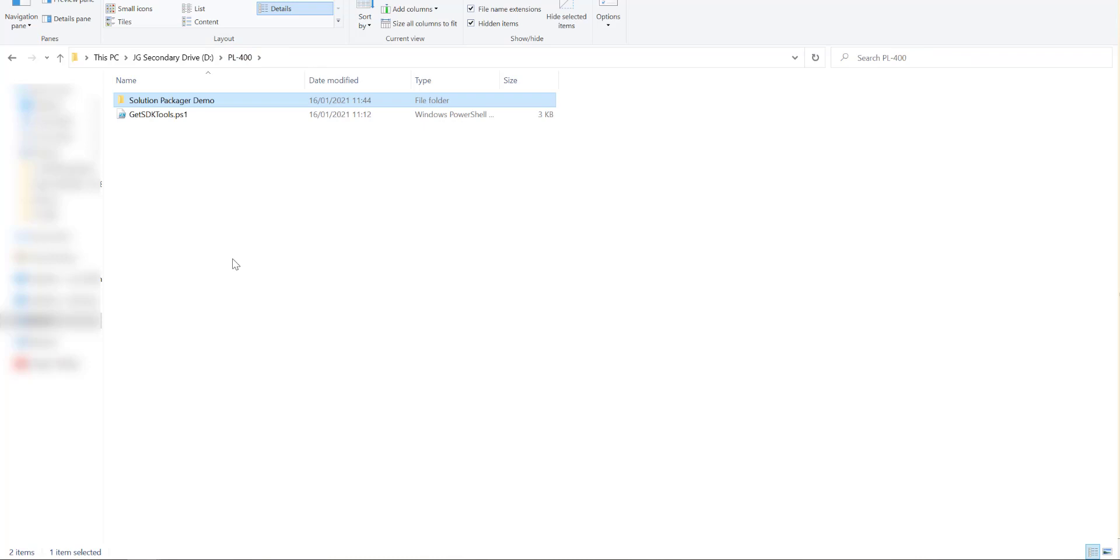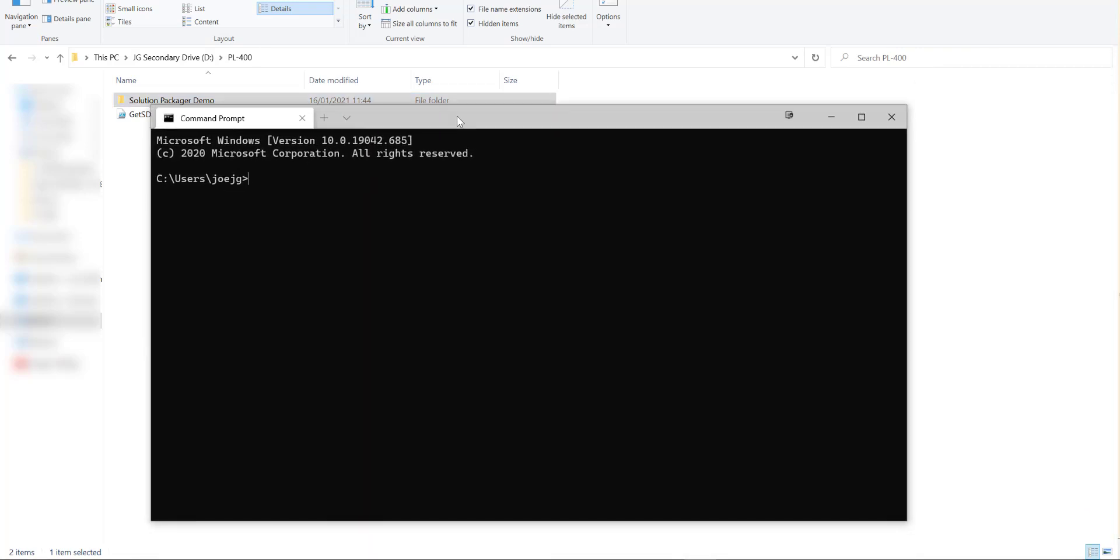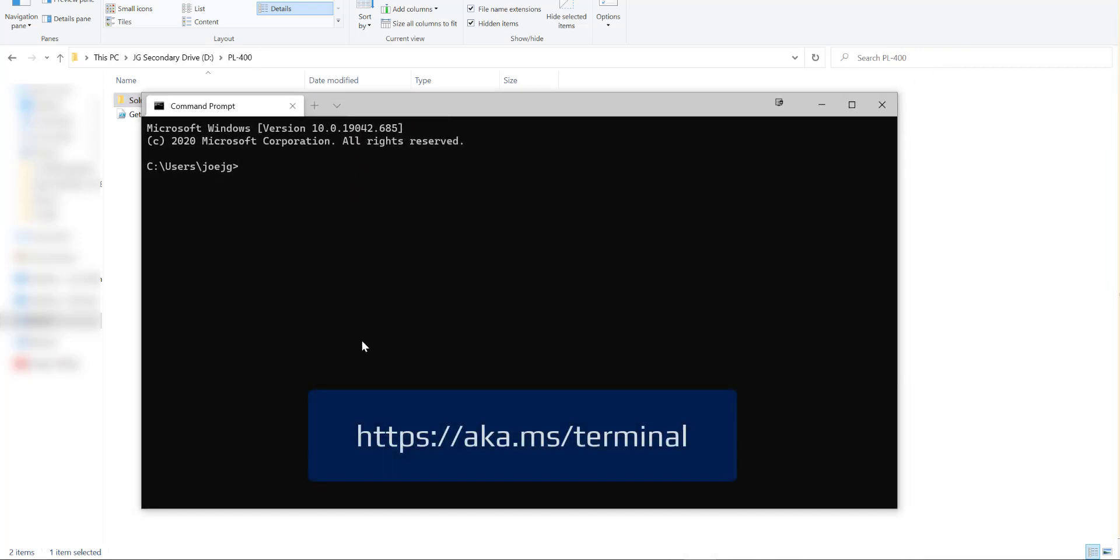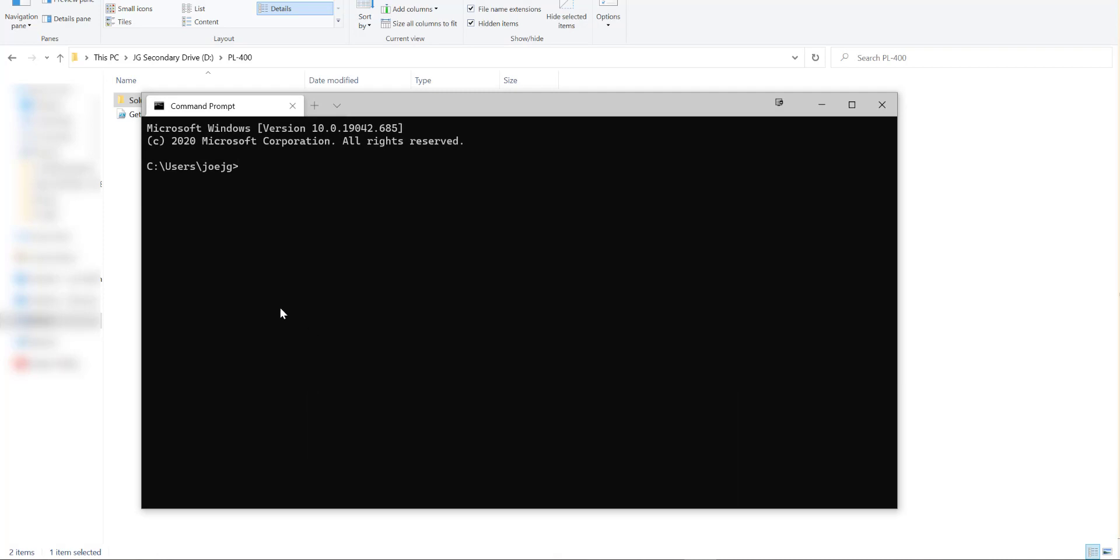The next thing we want to do is we want to open up a command prompt window. So my tool of choice to be able to help us with this is something called Windows Terminal. I'll put a link in the video just so you can download and check out this tool for yourself. But it's really great at being able to let you run both PowerShell and command prompt type commands using a single interface. So first things first we want to change into the directory, into the drive that we're working with. So in this case the D drive and it's going to run a CD command just to basically get into our PL400 folder that we've been working with.